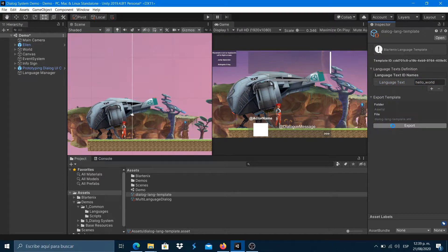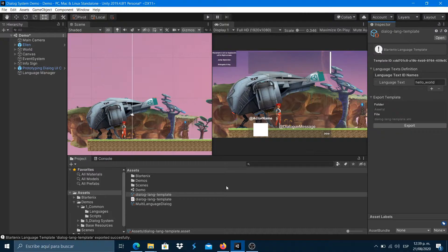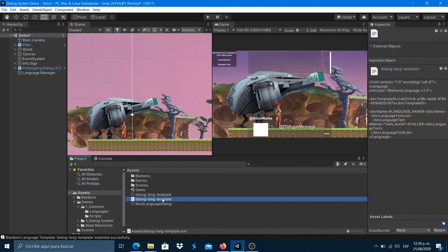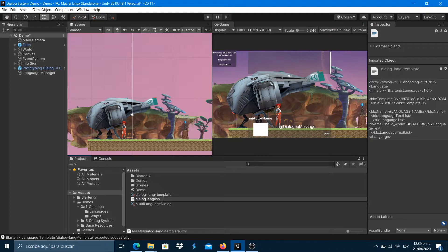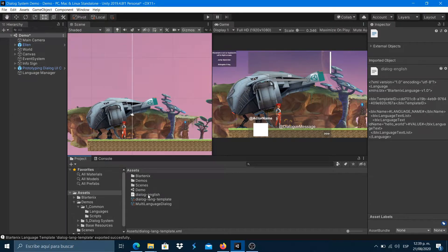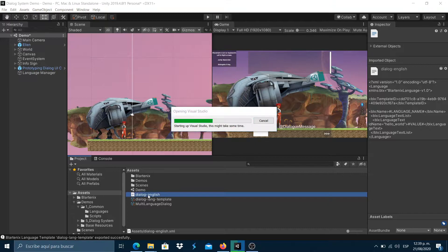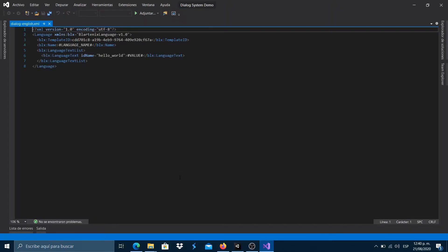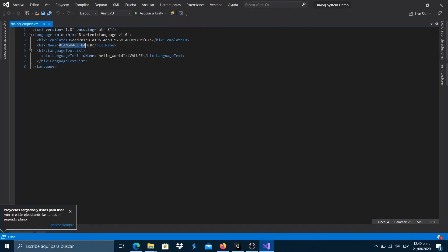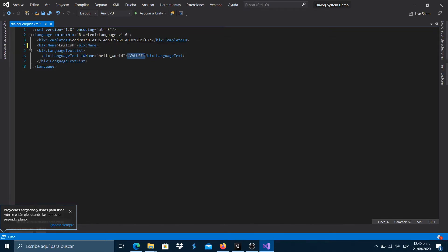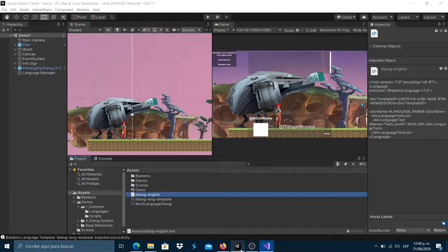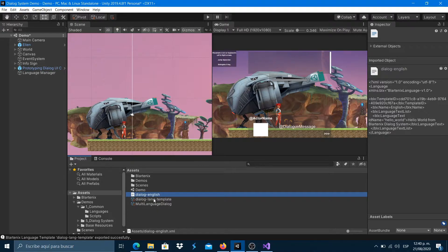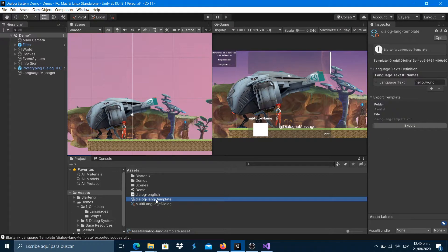Export it and edit the file to use it as the English language file. Then, export the template again and edit it to use it as the Spanish language file.